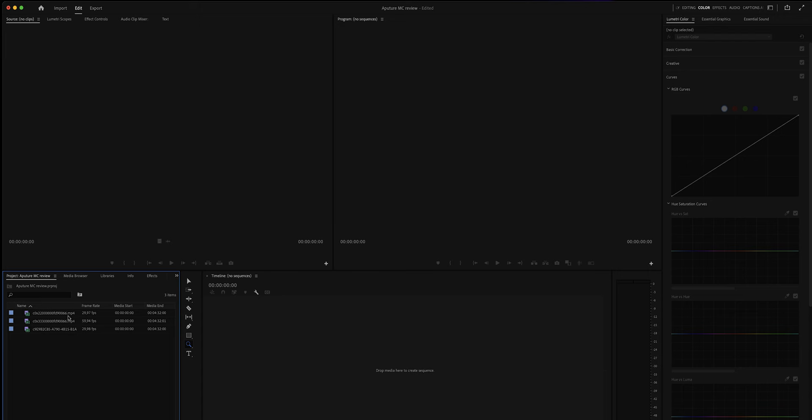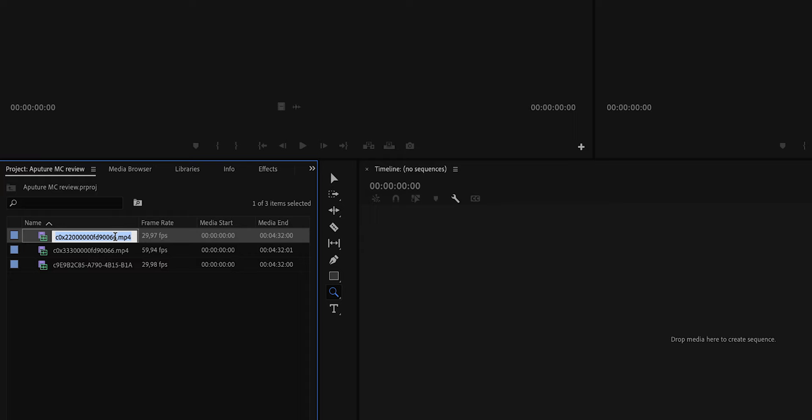All right, now that we filmed everything, let's talk about how to edit this multicam video. In Premiere Pro, there is actually an option to create a multicam sequence and this is where the magic is at. But before we do that, unless the order of the camera angles doesn't matter to you, we want to relabel our clips.